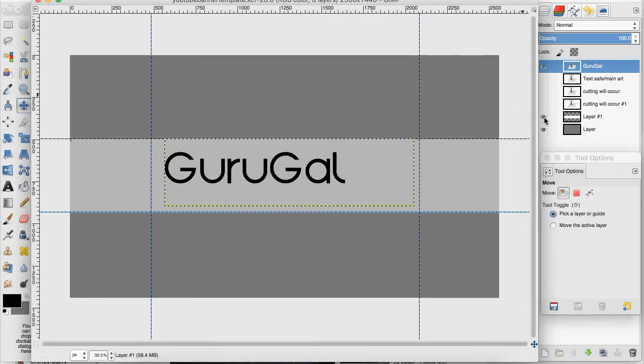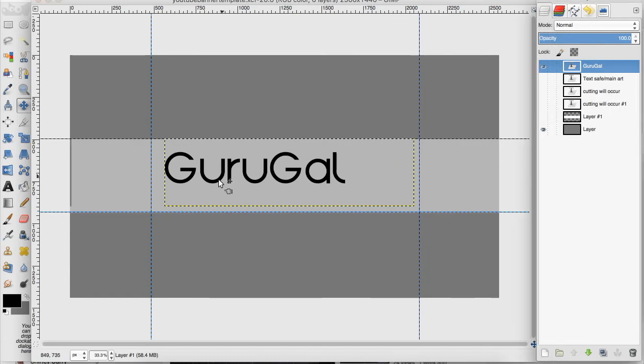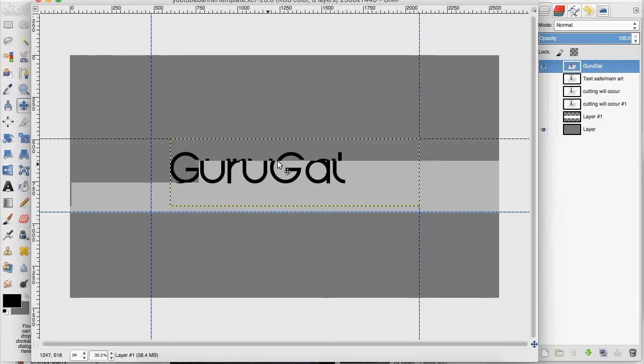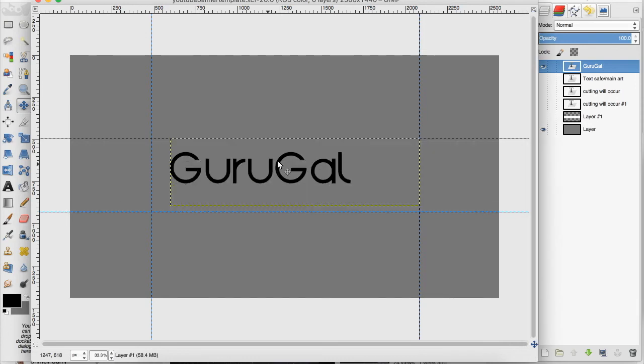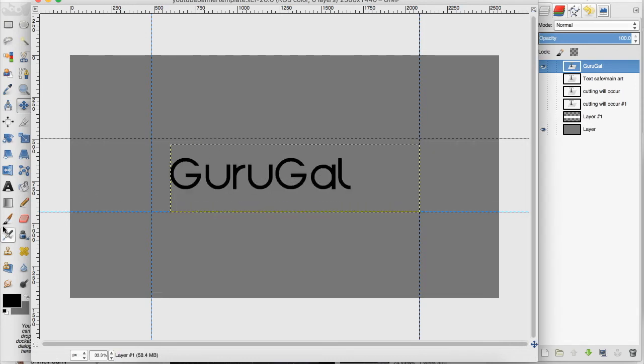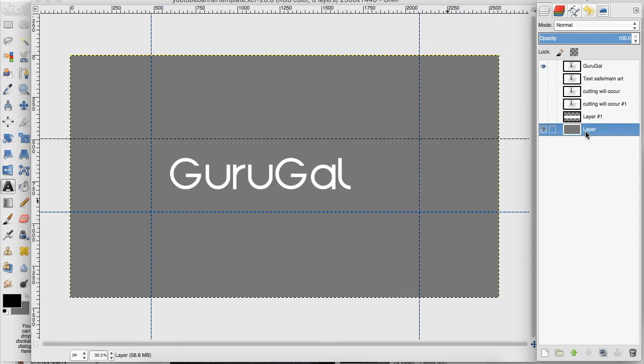I'm going to get rid of this white strip as well. With this text I'm going to turn it white and then I'm going to add my background.